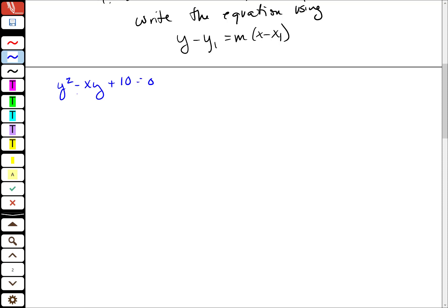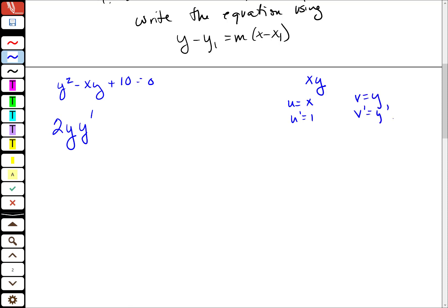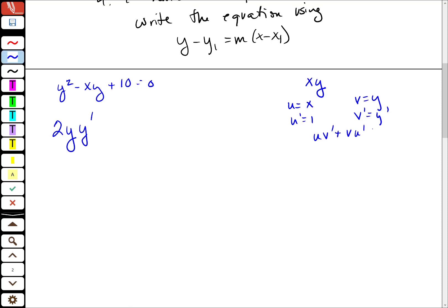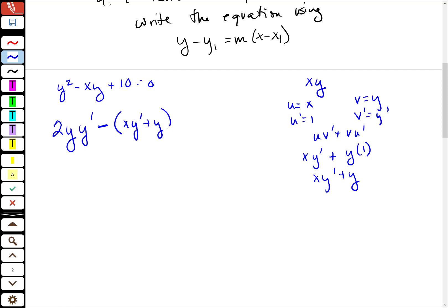Implicitly, I'm going to take the derivative piece by piece. The derivative of y squared is 2y times y prime. Then this xy piece uses the product rule — x times y. Setting u equal to x, u prime is one; v equal to y, v prime is y prime. So I get uv prime plus v times u prime, which gives x times y prime plus y times one, or xy prime plus y. I'll put that in parentheses because of the minus sign — if I don't, I'll miss it. The derivative of 10 is zero and the derivative of zero is zero.